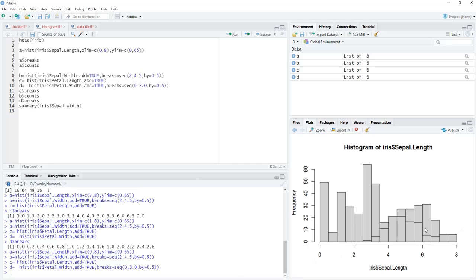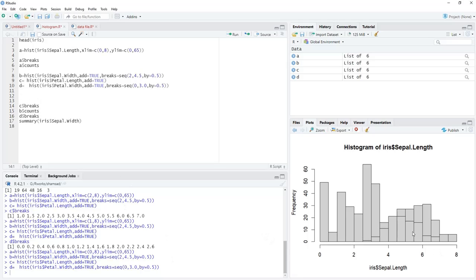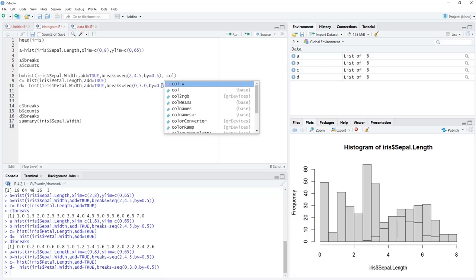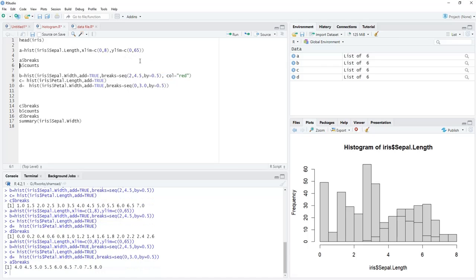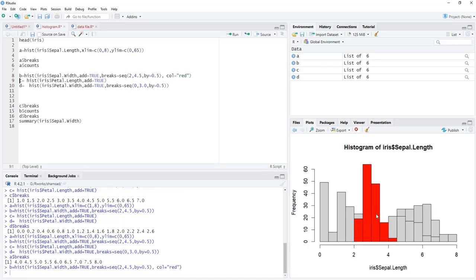We have to distinguish the histograms using colors. We add col='red' to histogram b and run it. When we add a solid color though, the overlap becomes hidden or masked. Therefore transparency is needed. To get transparency we have to use RGB color specification.